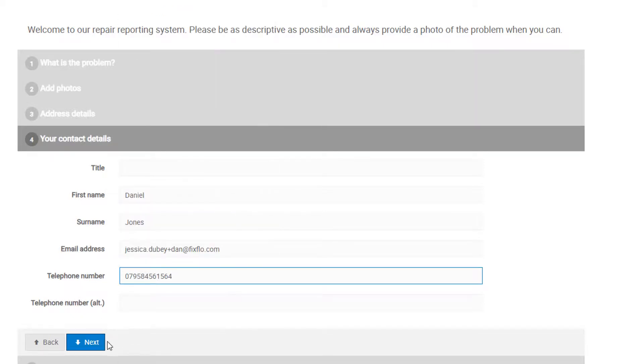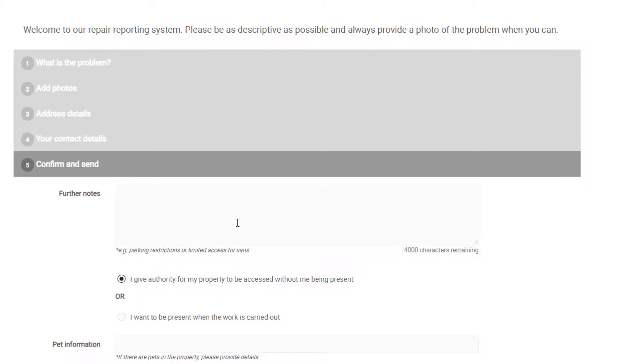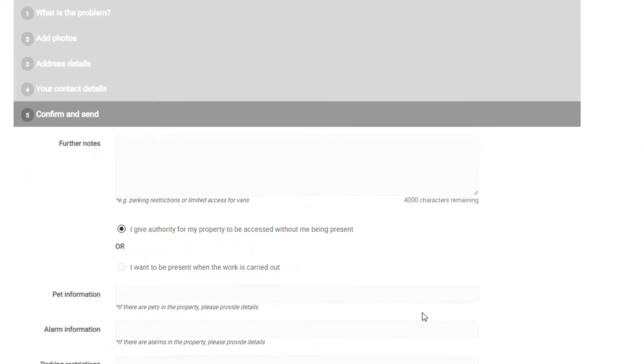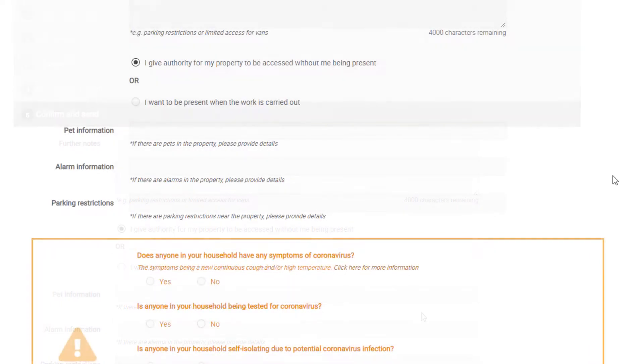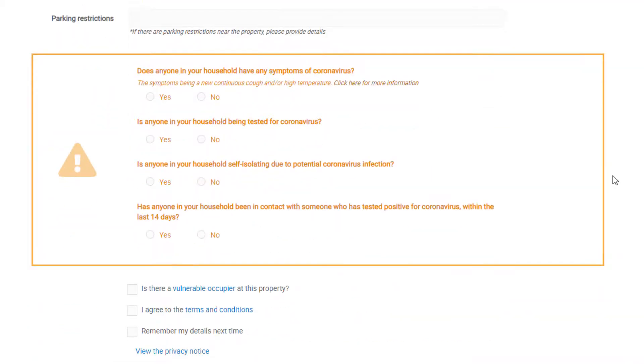Step 5 is the final step before you can submit the issue. Here you can add any further notes if you wish. You can let your property manager know whether you would like to be present when the works are carried out or not. Depending on your agency settings, there may be a few additional optional fields here, where you can fill out specific information, including pet information, alarm information, and parking restrictions.